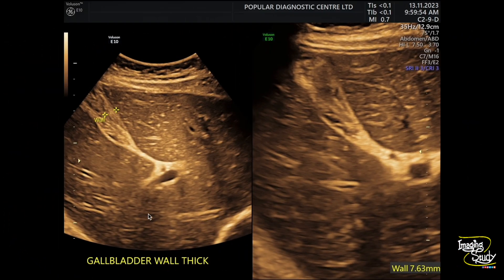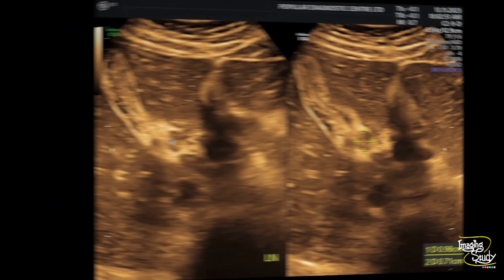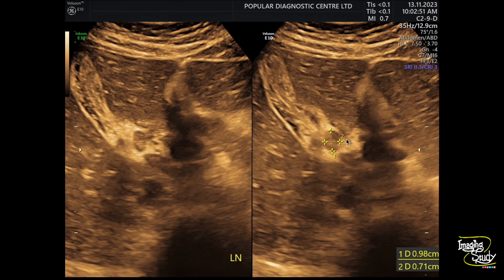As a still picture, the gallbladder wall is thickened and contracted. The wall thickness is around 7.6 mm. Here is another picture showing the lymph node.